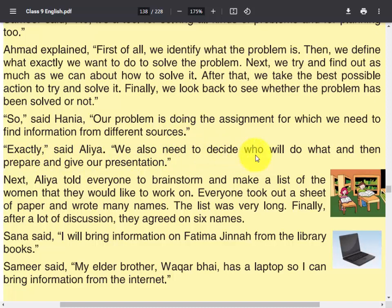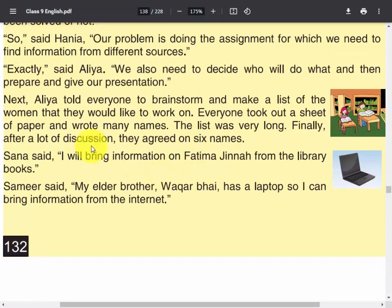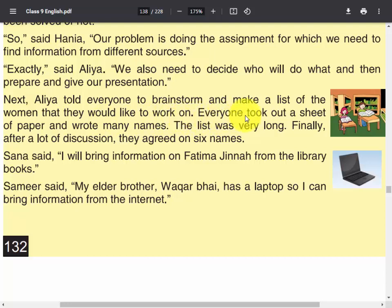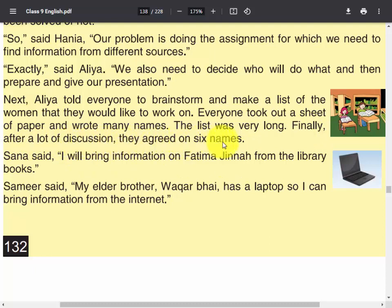'We also need to decide who will do what and then prepare and give our presentation.' Next, Alia told everyone to brainstorm and make a list of the women that they would like to work on. Everyone took out a sheet of paper and wrote many names. The list was very long. Finally, after a lot of discussion, they agreed on six names.